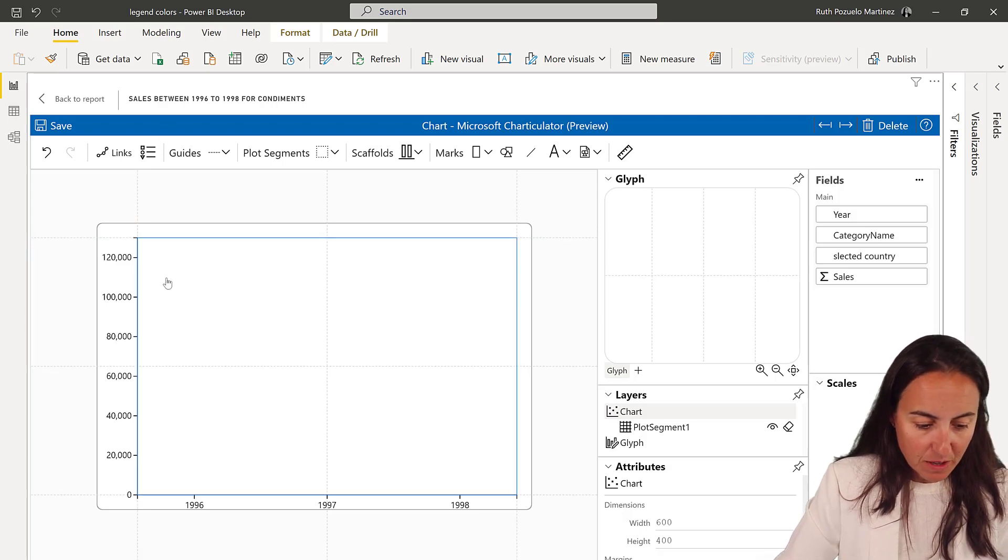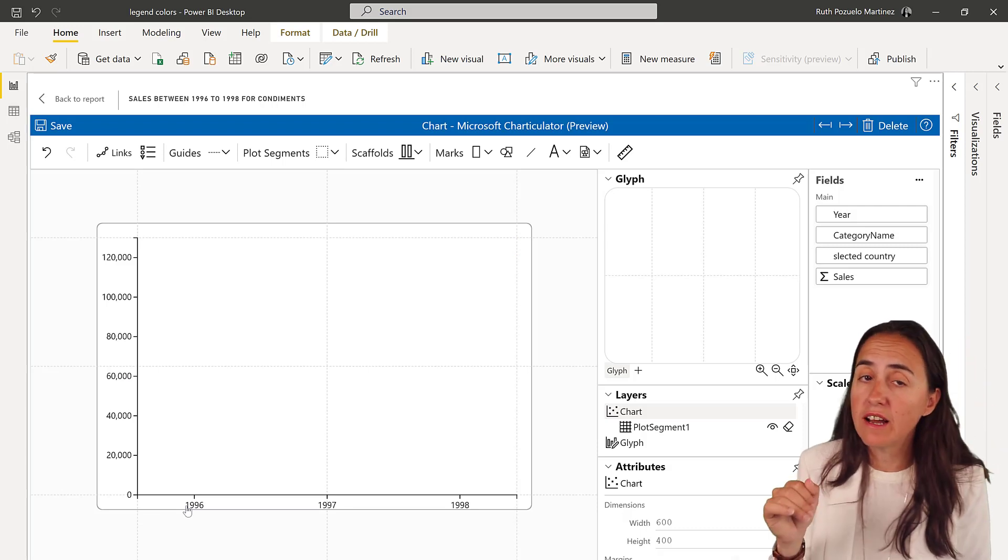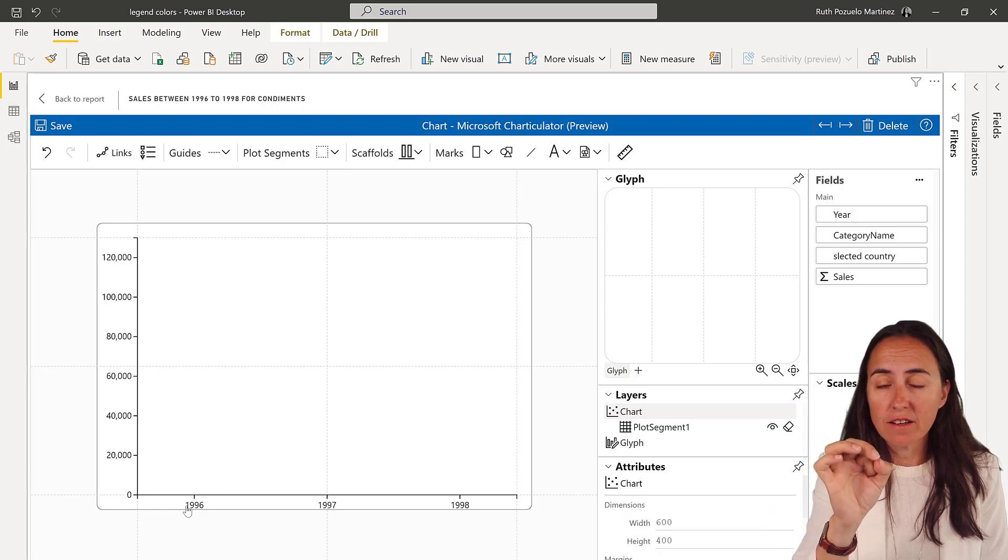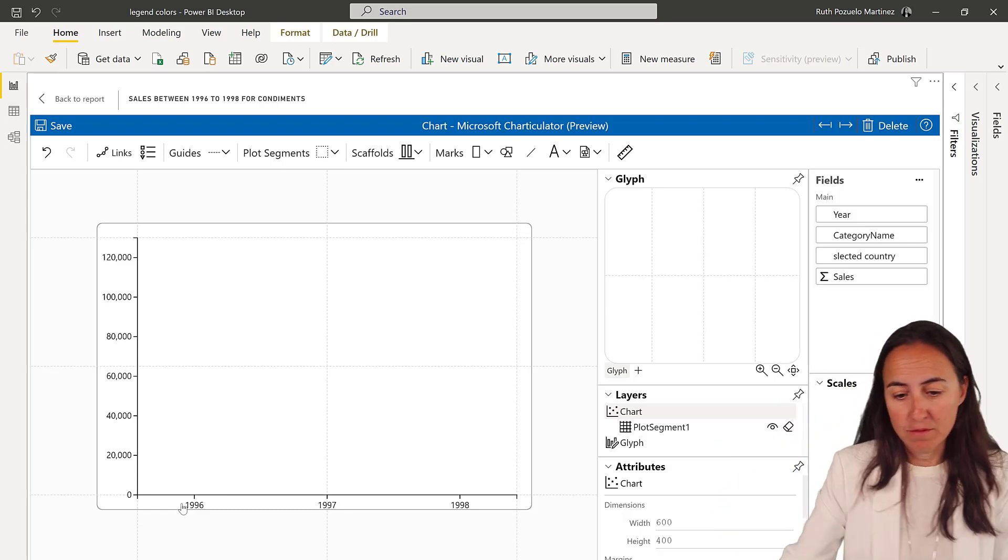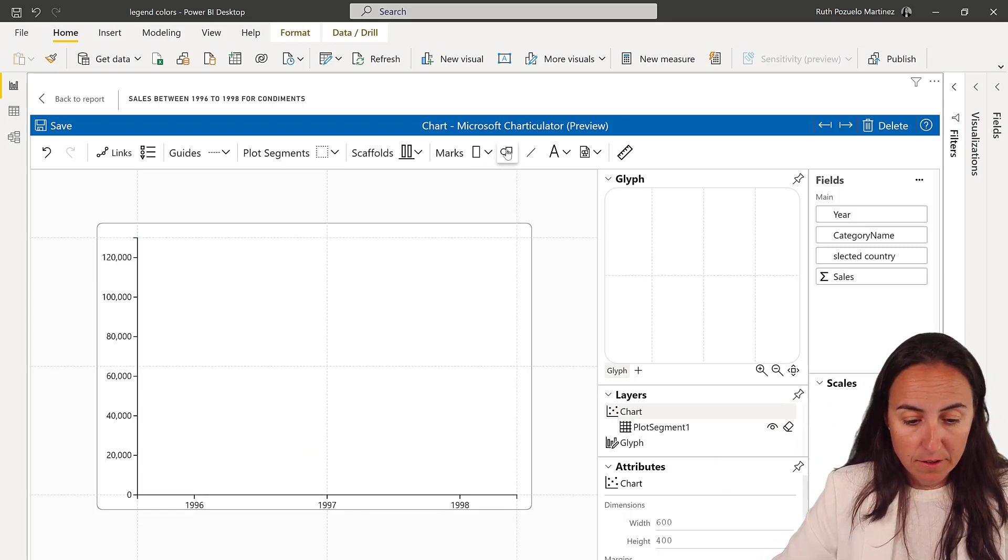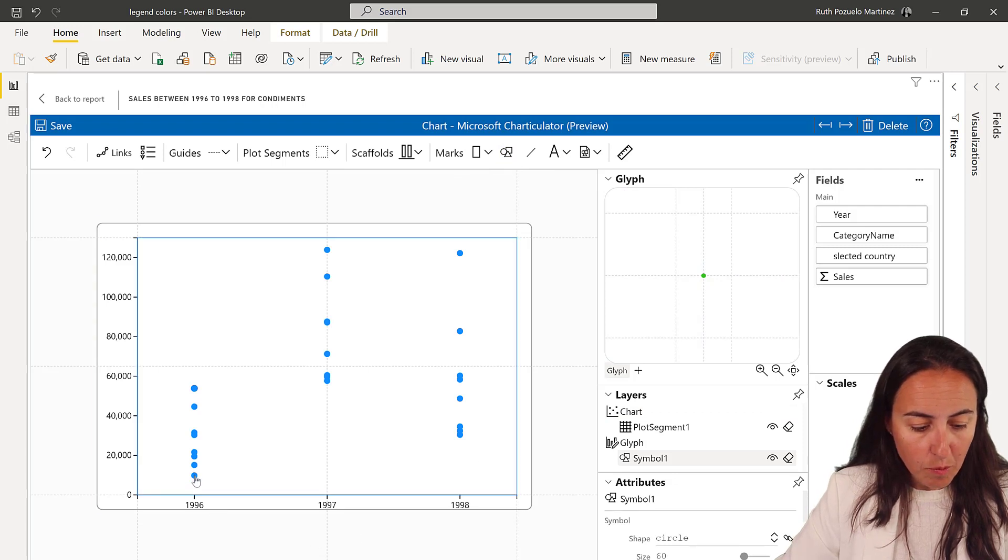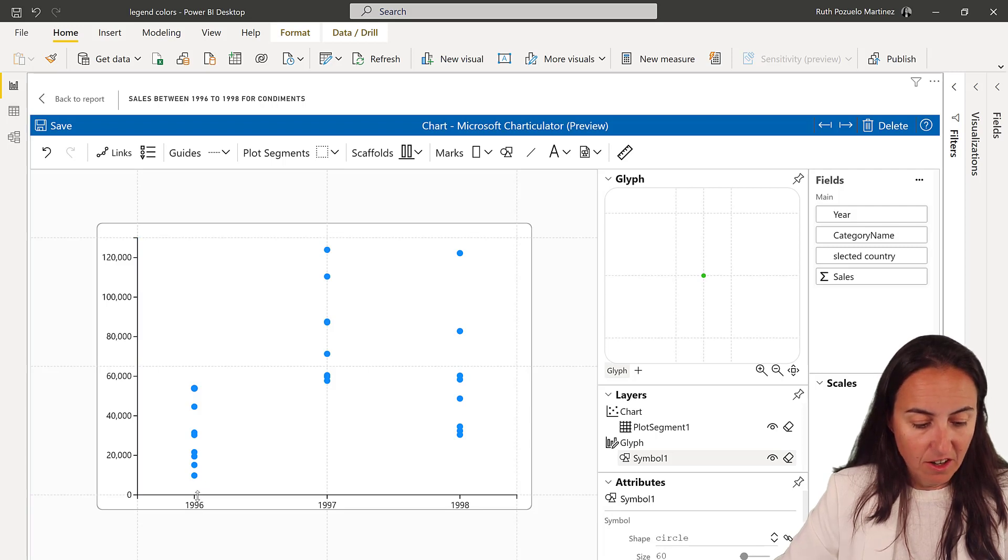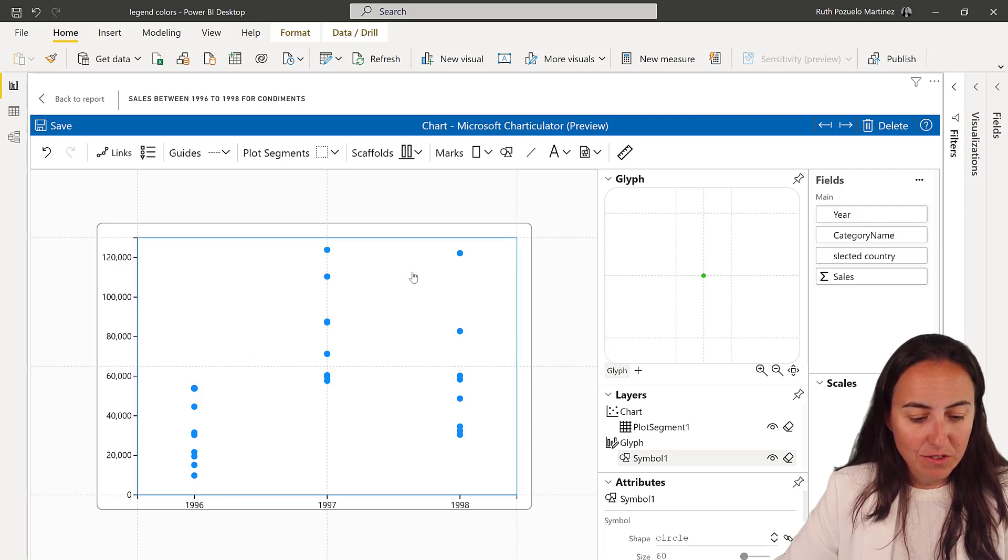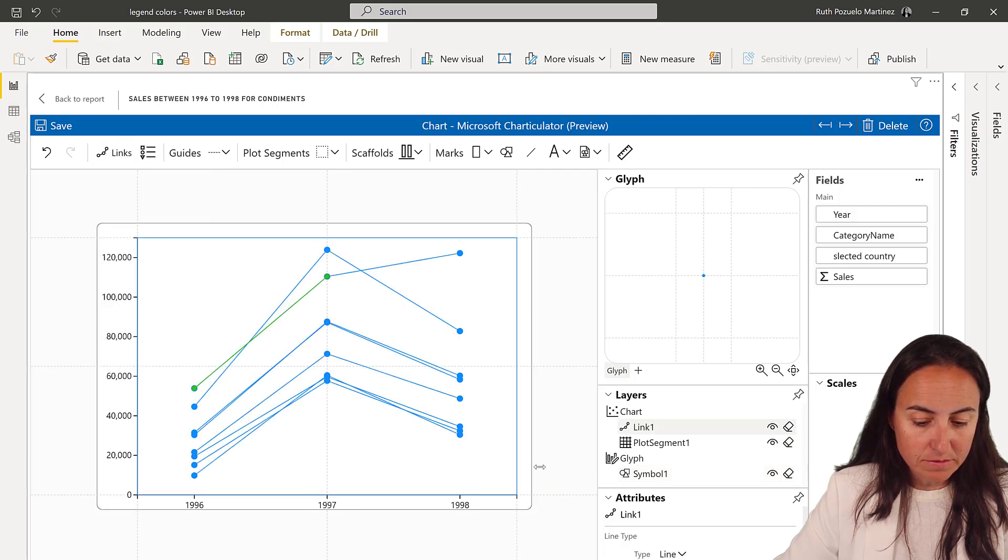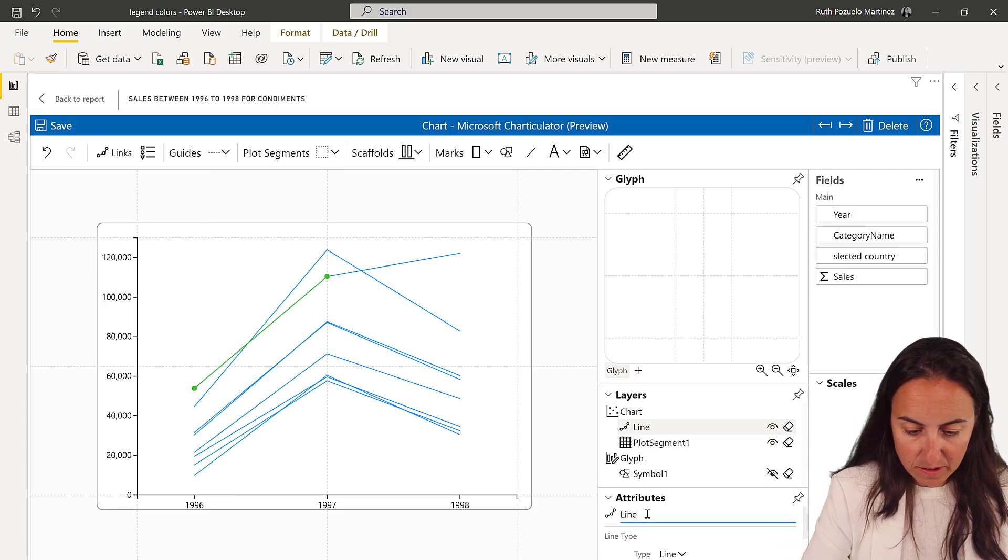So here we have sales and then we have year, and to create a line chart what you need to do is to mark the data points and then join them. So to do that we're going to use the circle, drop it in there, and then as you can see here one point is one data point. So it's sales for this category and this year. And then the only thing that we need to do is to join them with a line based on the category name and hide the symbol. So this is our line chart.